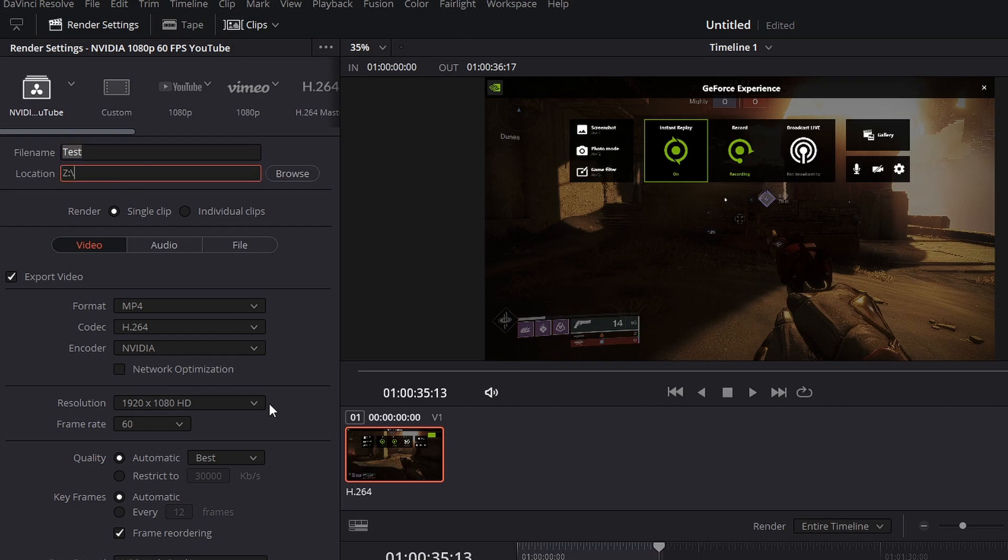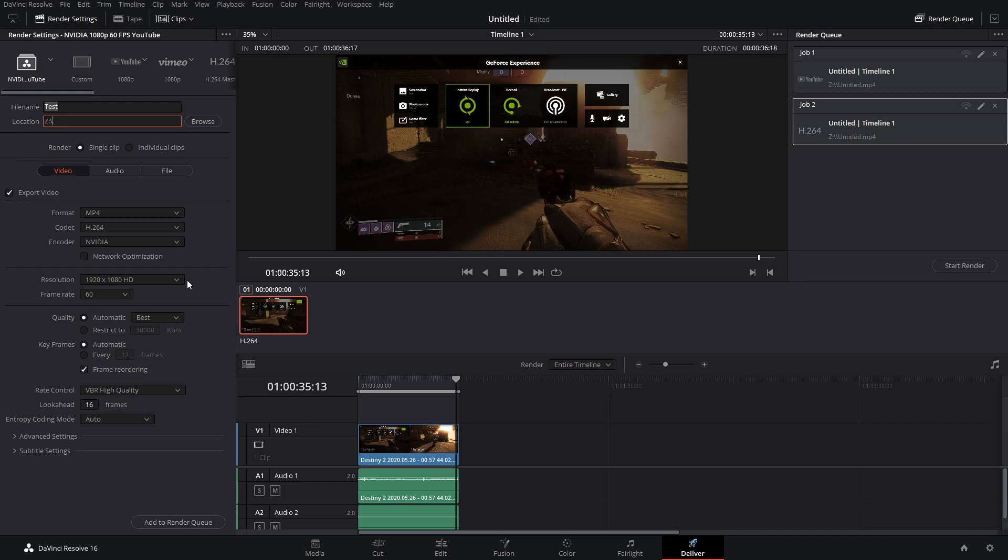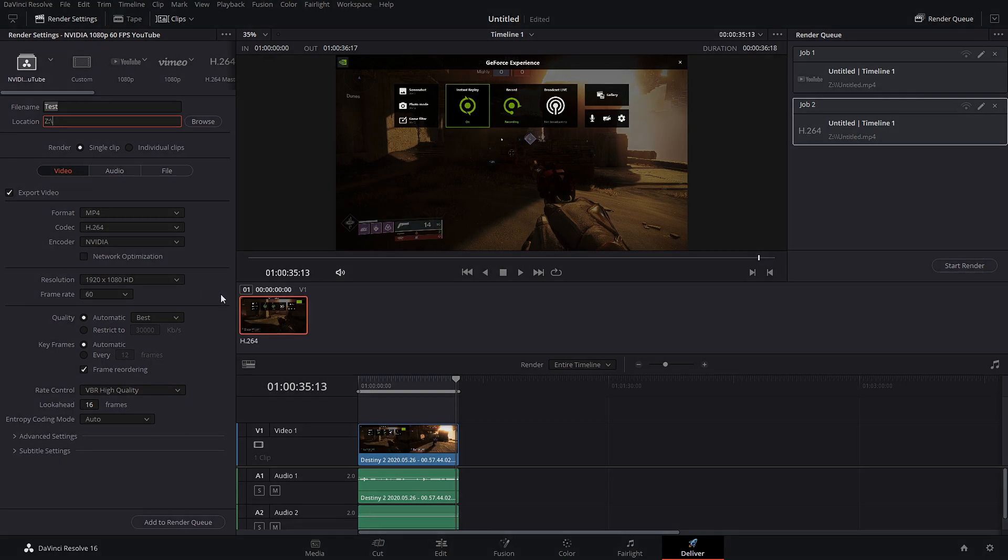So anyways, that is the best export settings for DaVinci Resolve 16. I hope you guys enjoyed and learned something from it. As always, don't forget to rate and subscribe and also comment if you have any questions. I'll be sure to answer them in the comments section below. With that said, I hope you all enjoy and I'll see you guys in the next video. Peace.